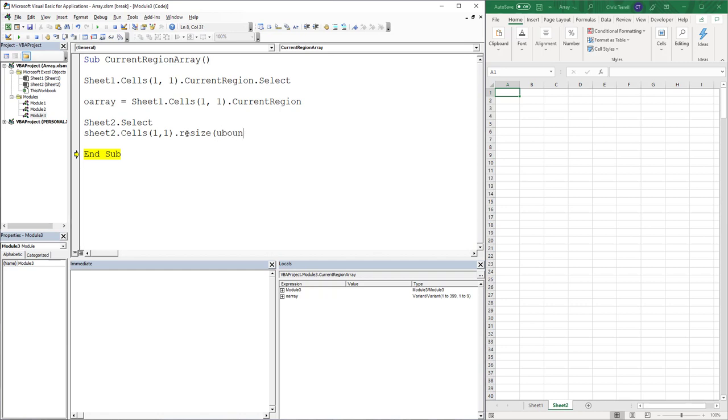And we're going to go UBound. You'll remember one of my last videos on UBound. OArray. And then we're going to do UBound OArray comma 2 which is the second dimension of that. And then we're going to go equals OArray.